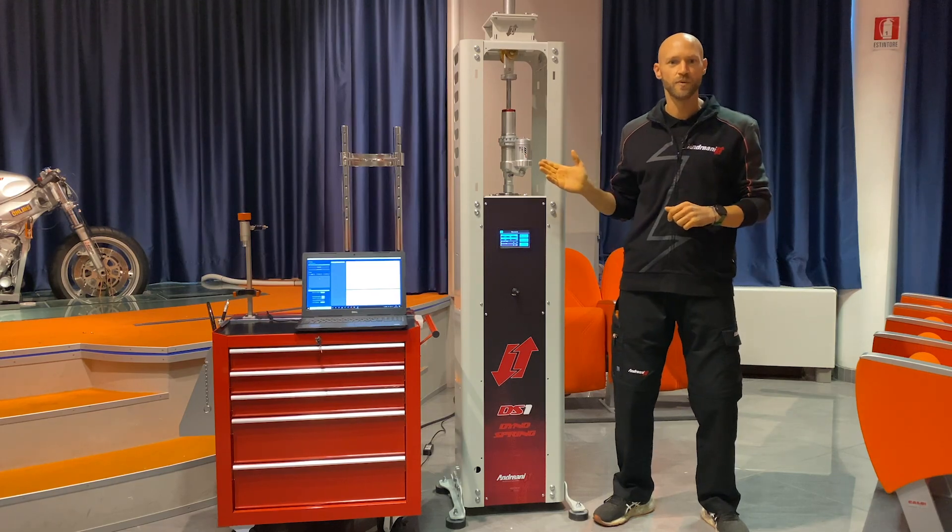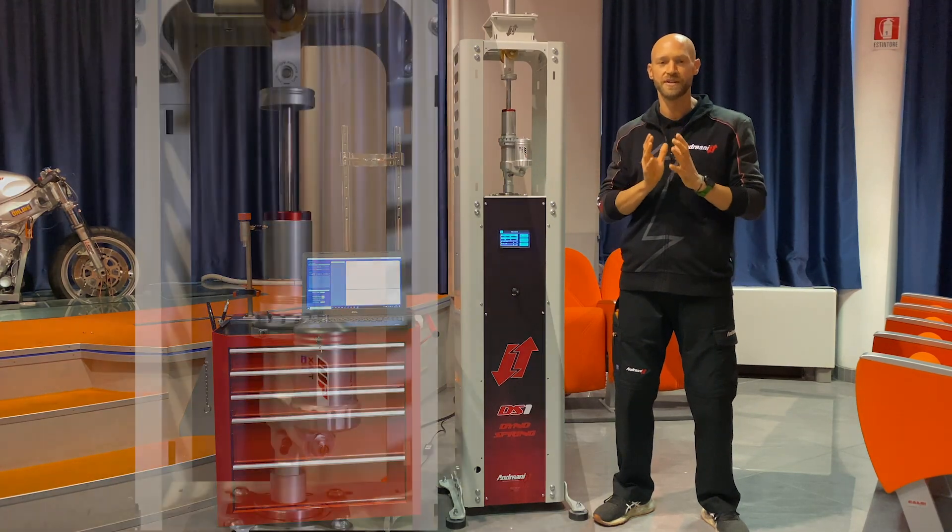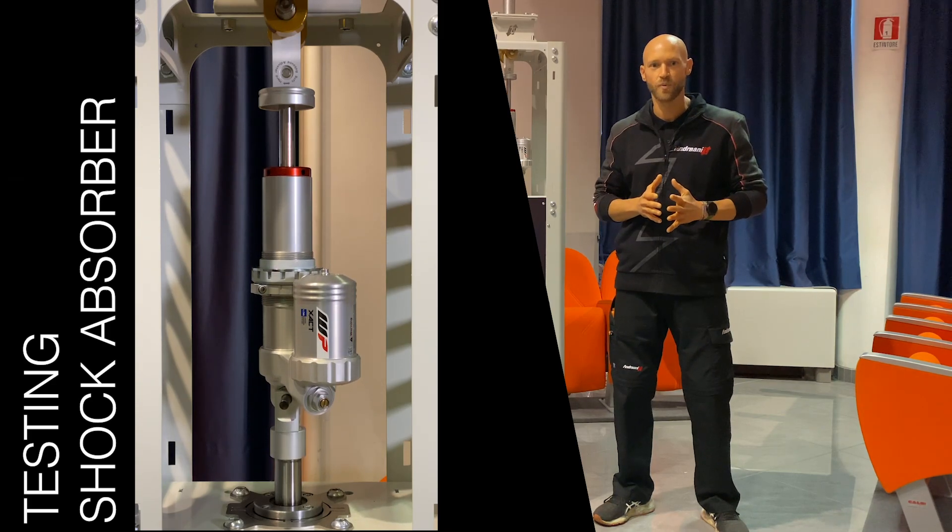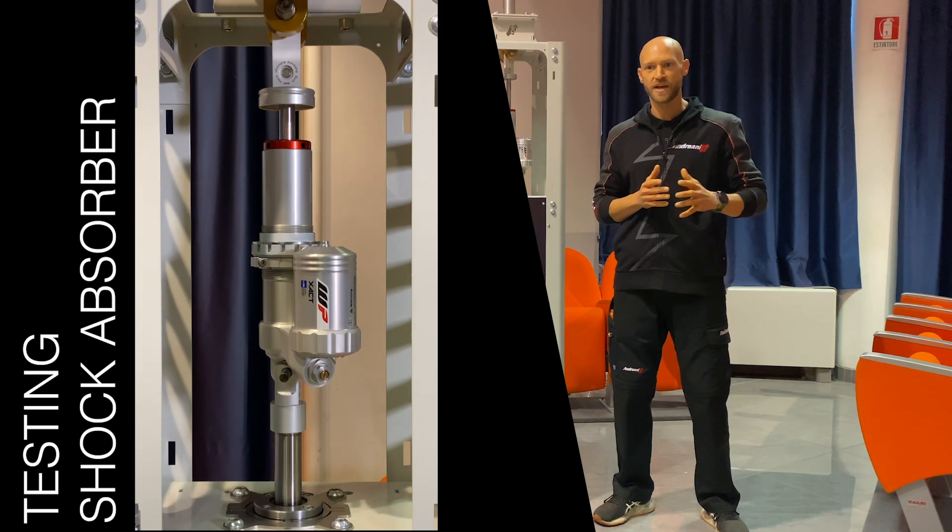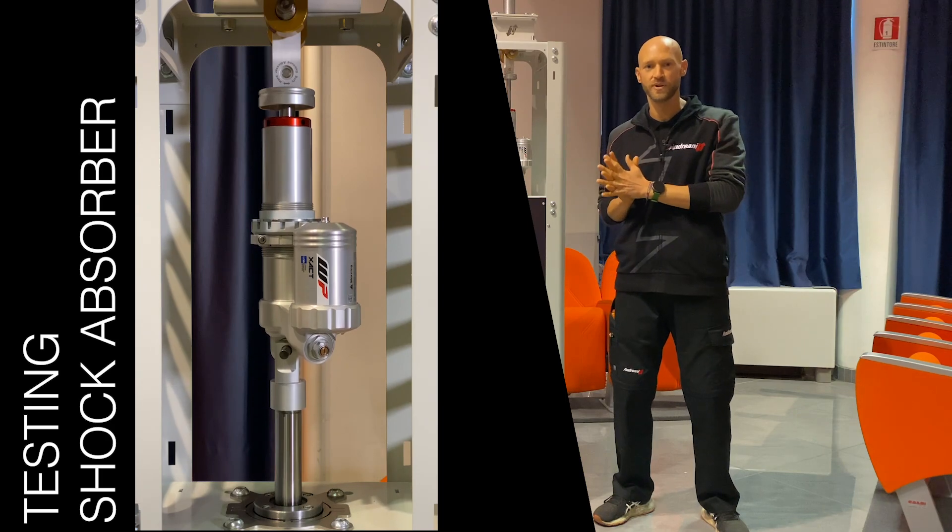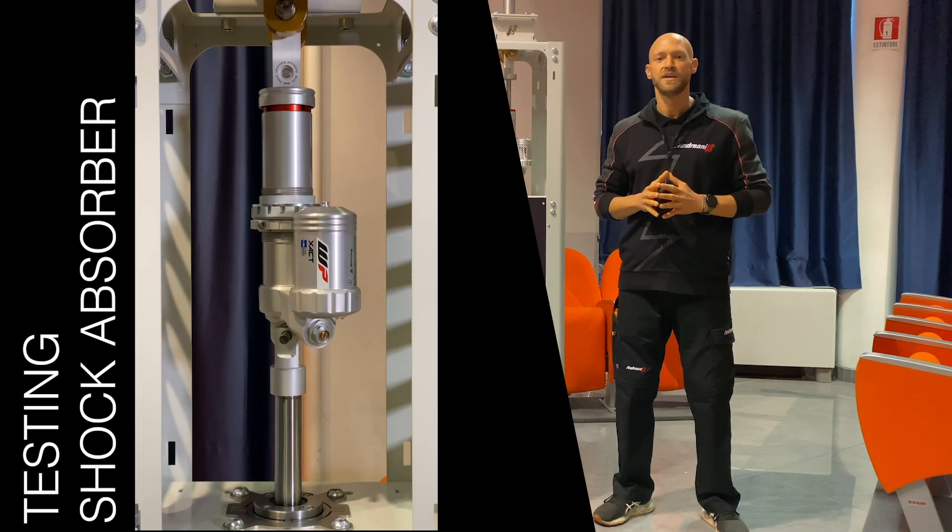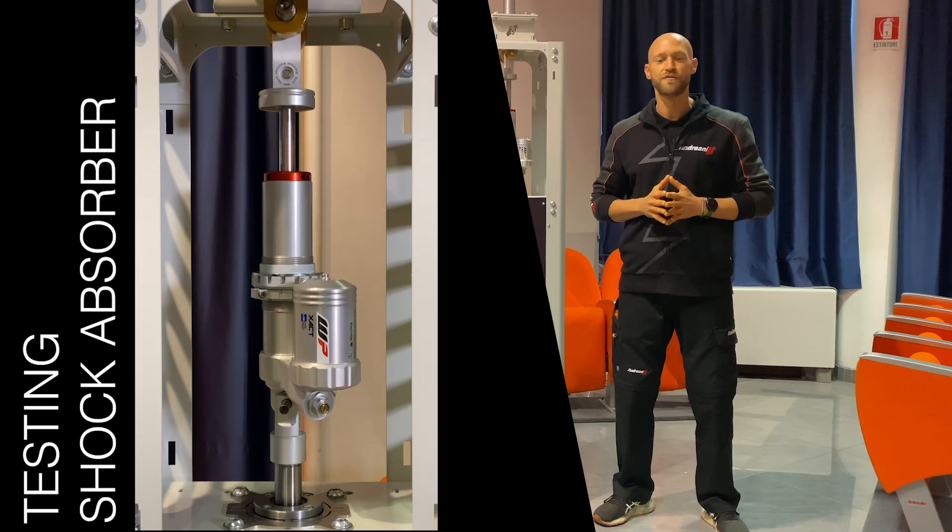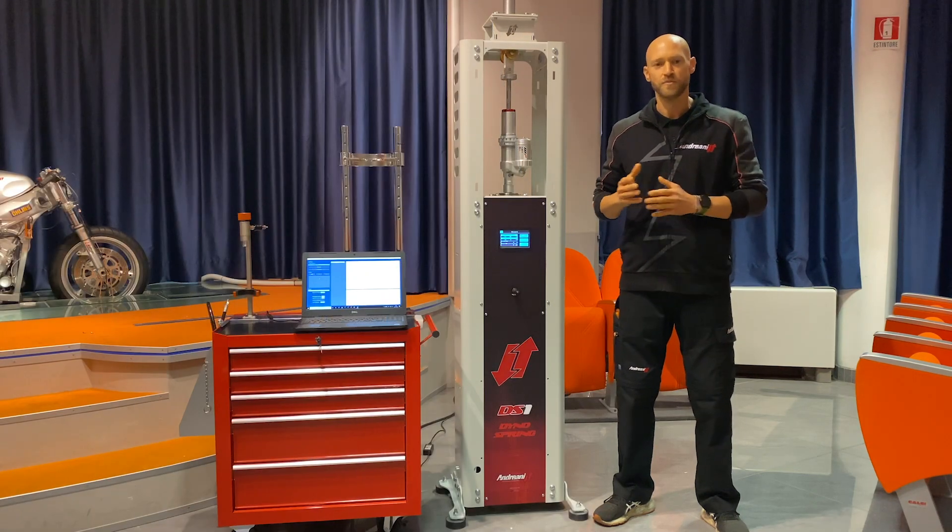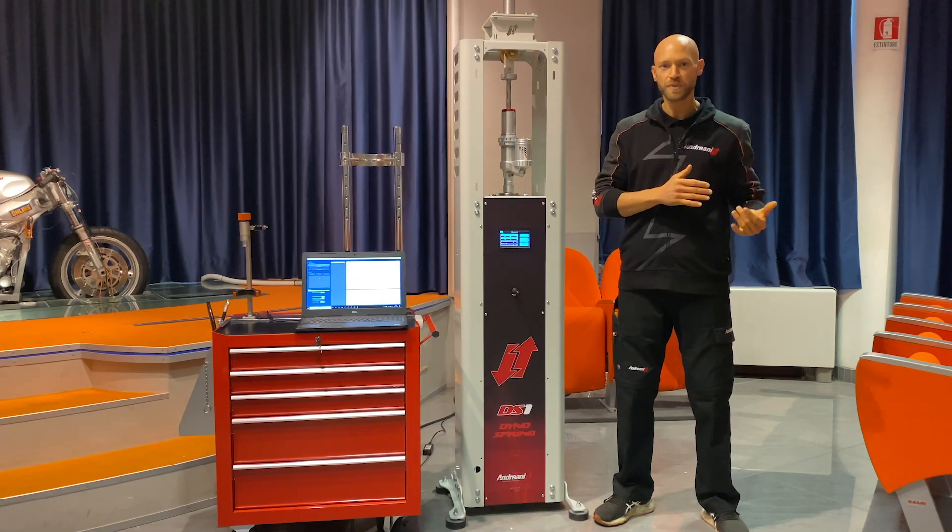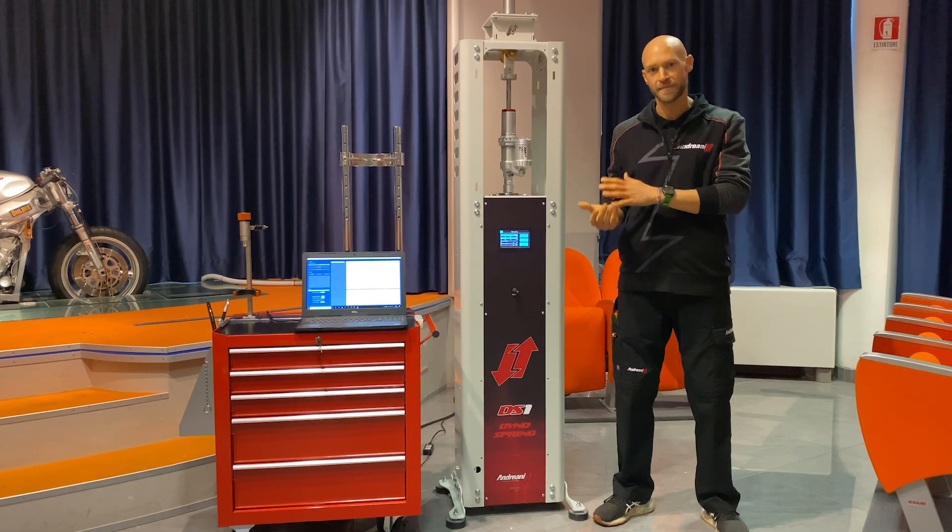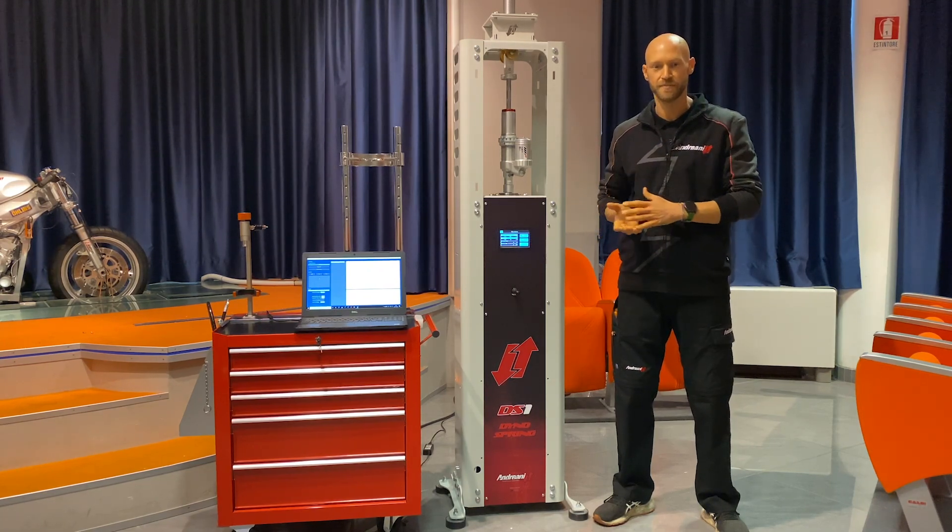We are testing the shock absorber itself so that we are able to characterize the force of the gas that we have in a shock and the progression that it creates during the stroke. And also in this case we can measure the friction of the piston band and compare the friction of a new piston band compared to a damaged, used, or worn piston band.